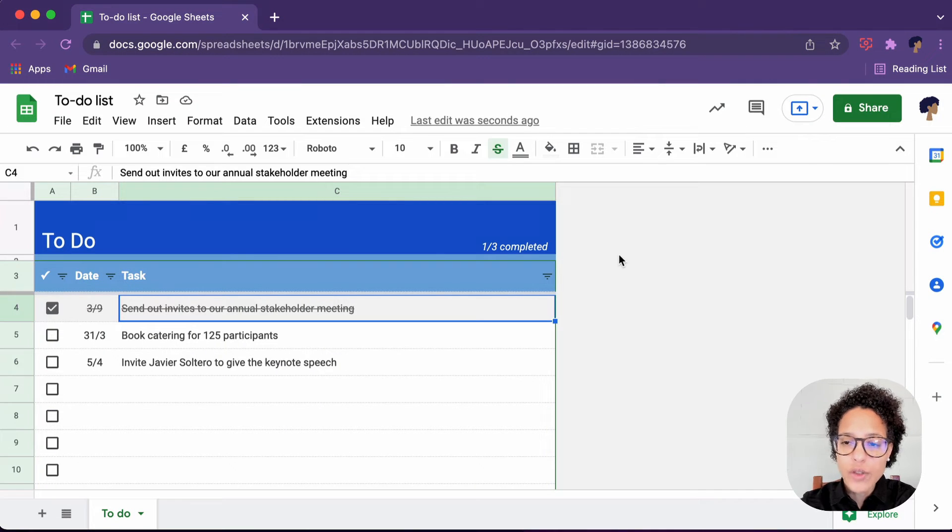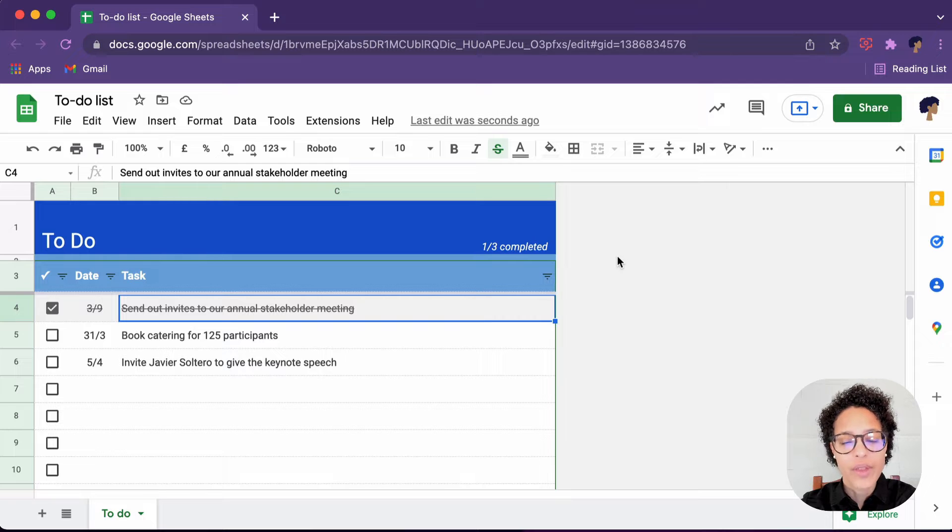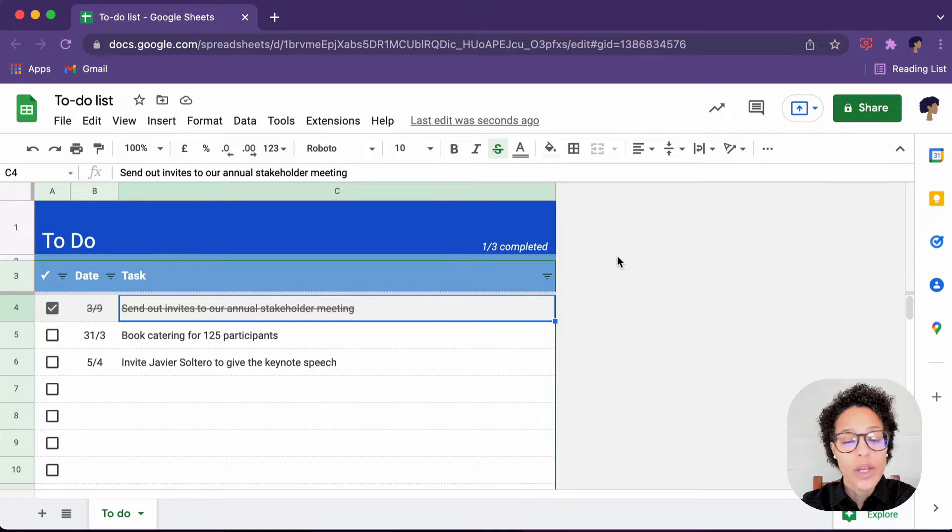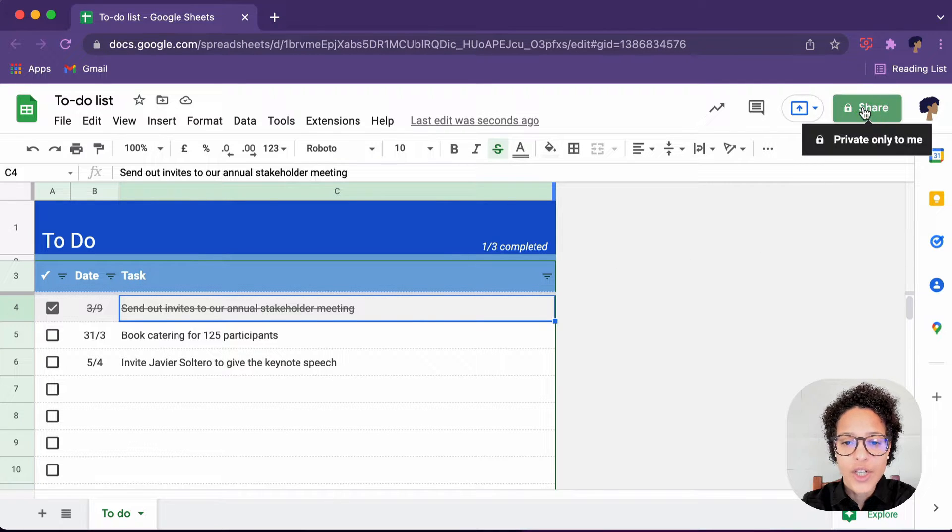We want to share this file with Adam, make him a viewer. So if you're in the file, click on share.